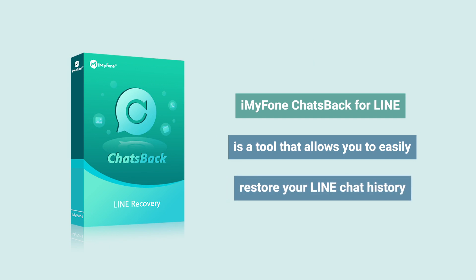Whether you want to keep a copy of your important conversations for personal reference, or you need to transfer your chats to a new device, iMyFone ChatsBack has you covered.